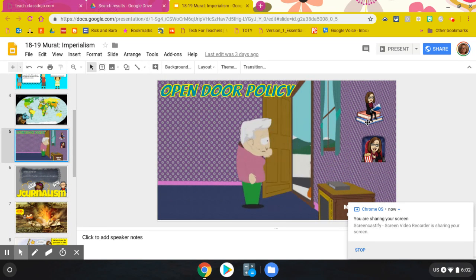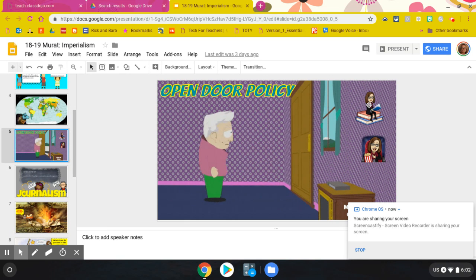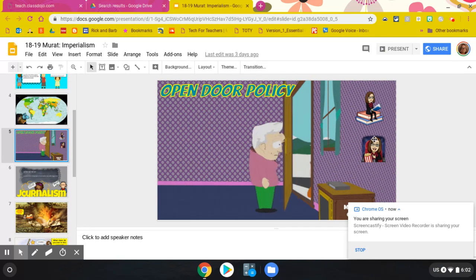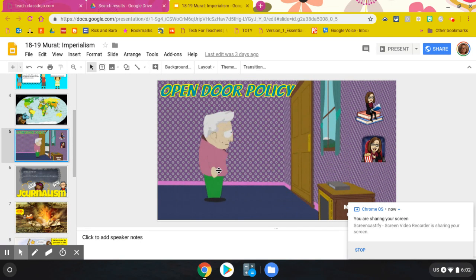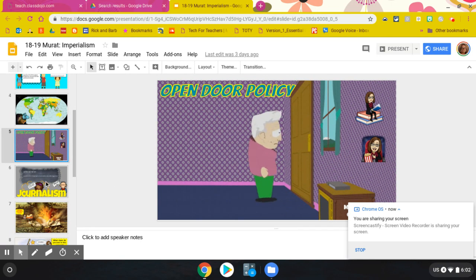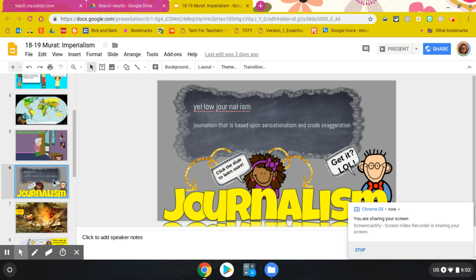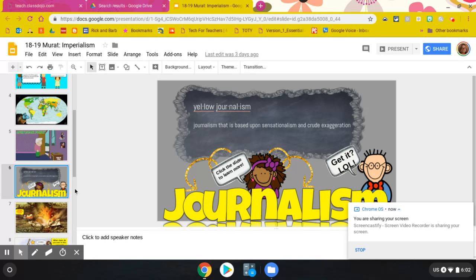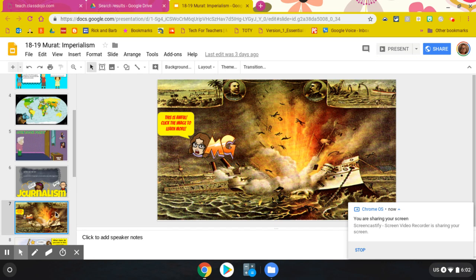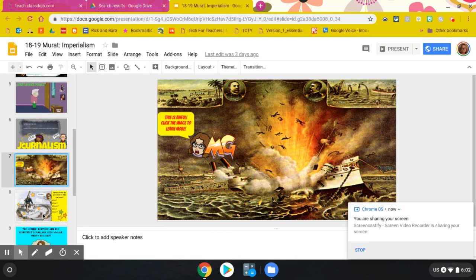You're going to notice that there is something to read here if you'd like, or a video to watch here. You're going to look at yellow journalism and what it is. You're going to need to click on the slide because there's a series of newspaper articles that you're going to have to look at. And then you have to look at our involvement in the Spanish-American War.